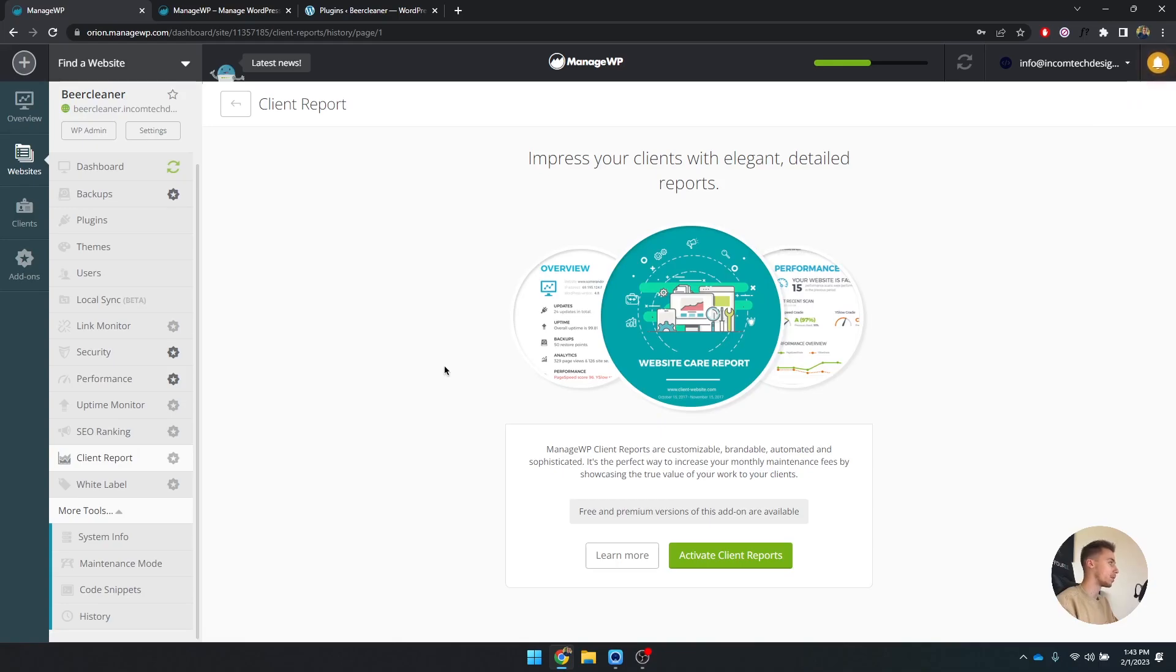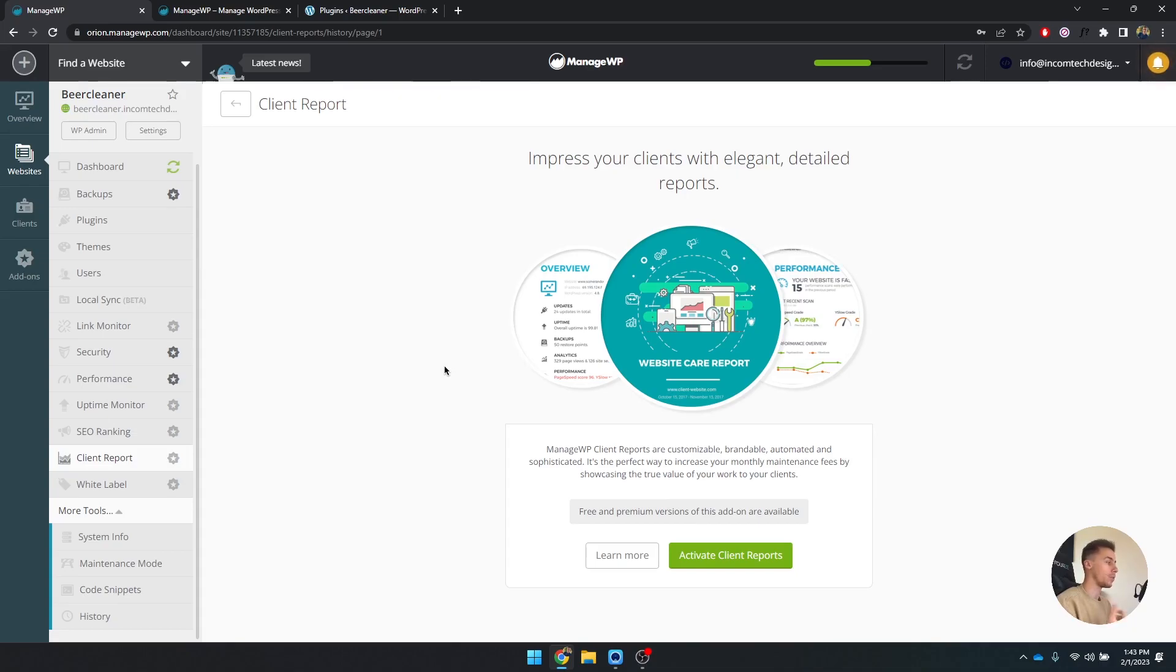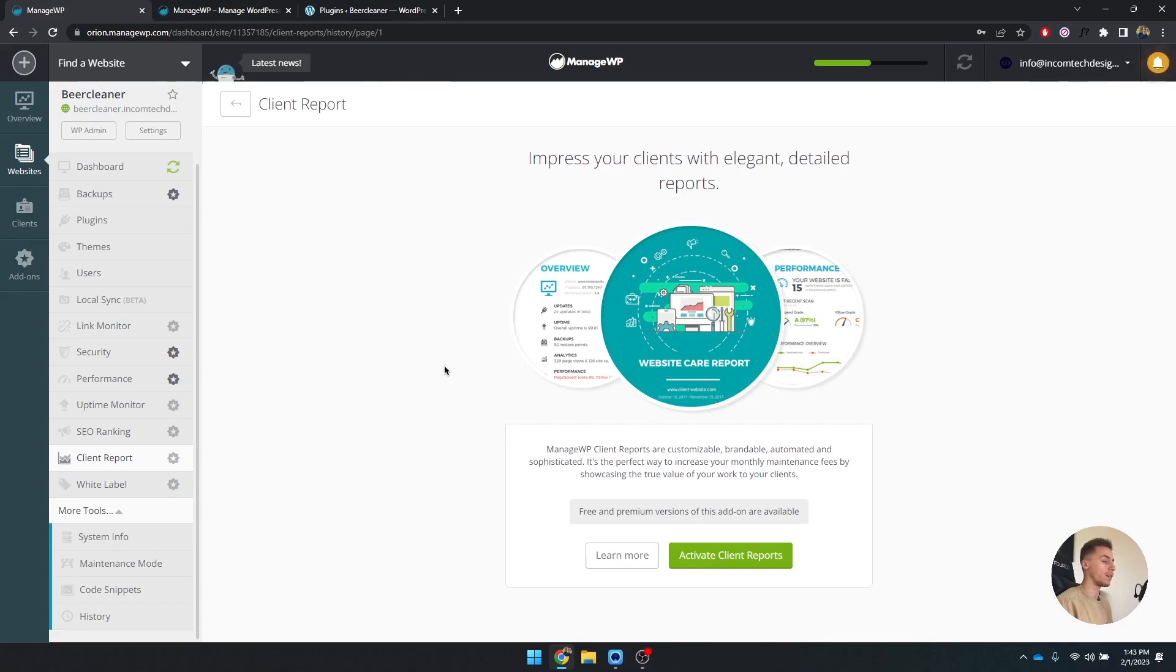The performance is still going. I'm going to go to the client reports. Basically what you can do here is you can create client reports that you can send out every week, every month, based on whenever you're doing updates, plugins. You can send this to your clients.